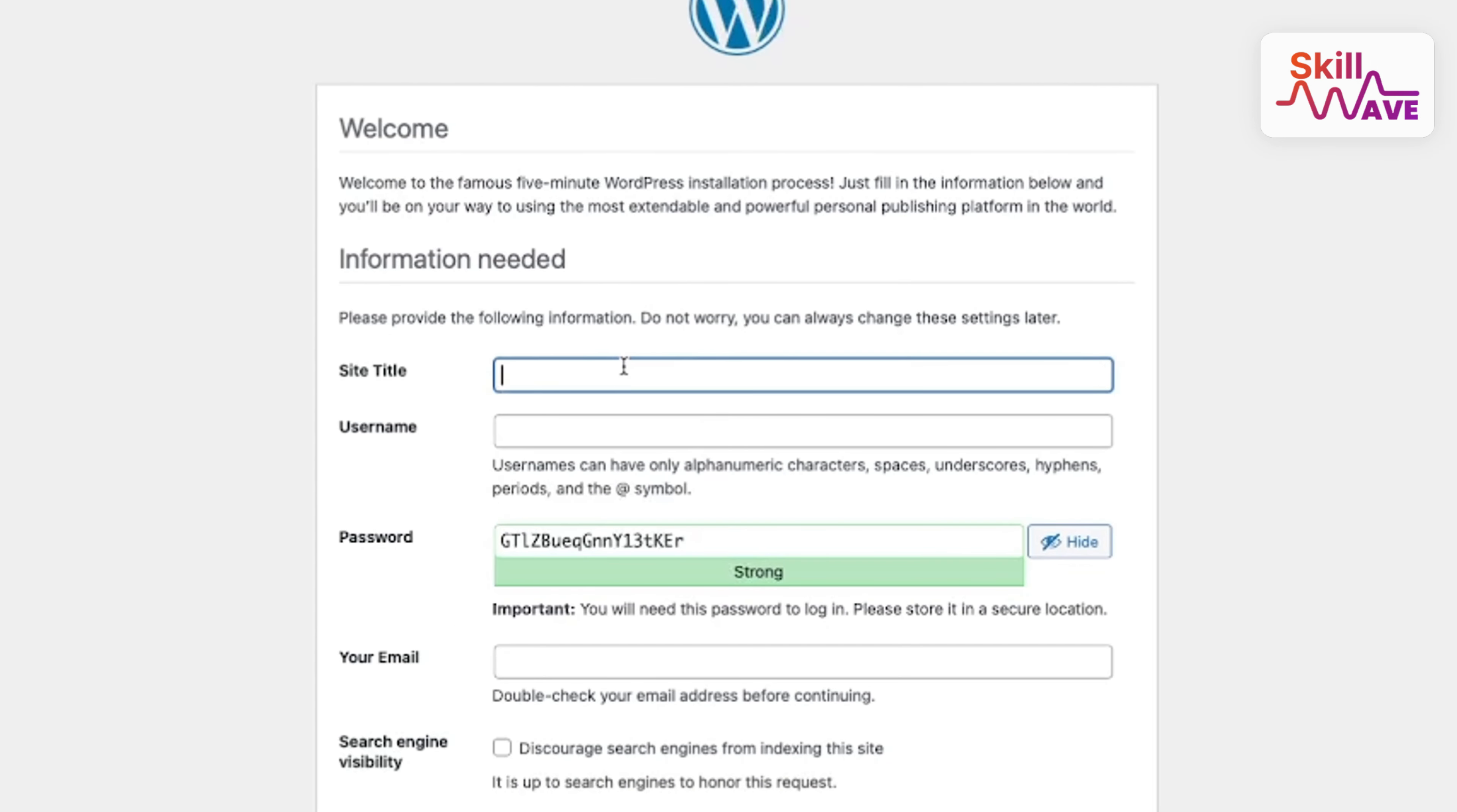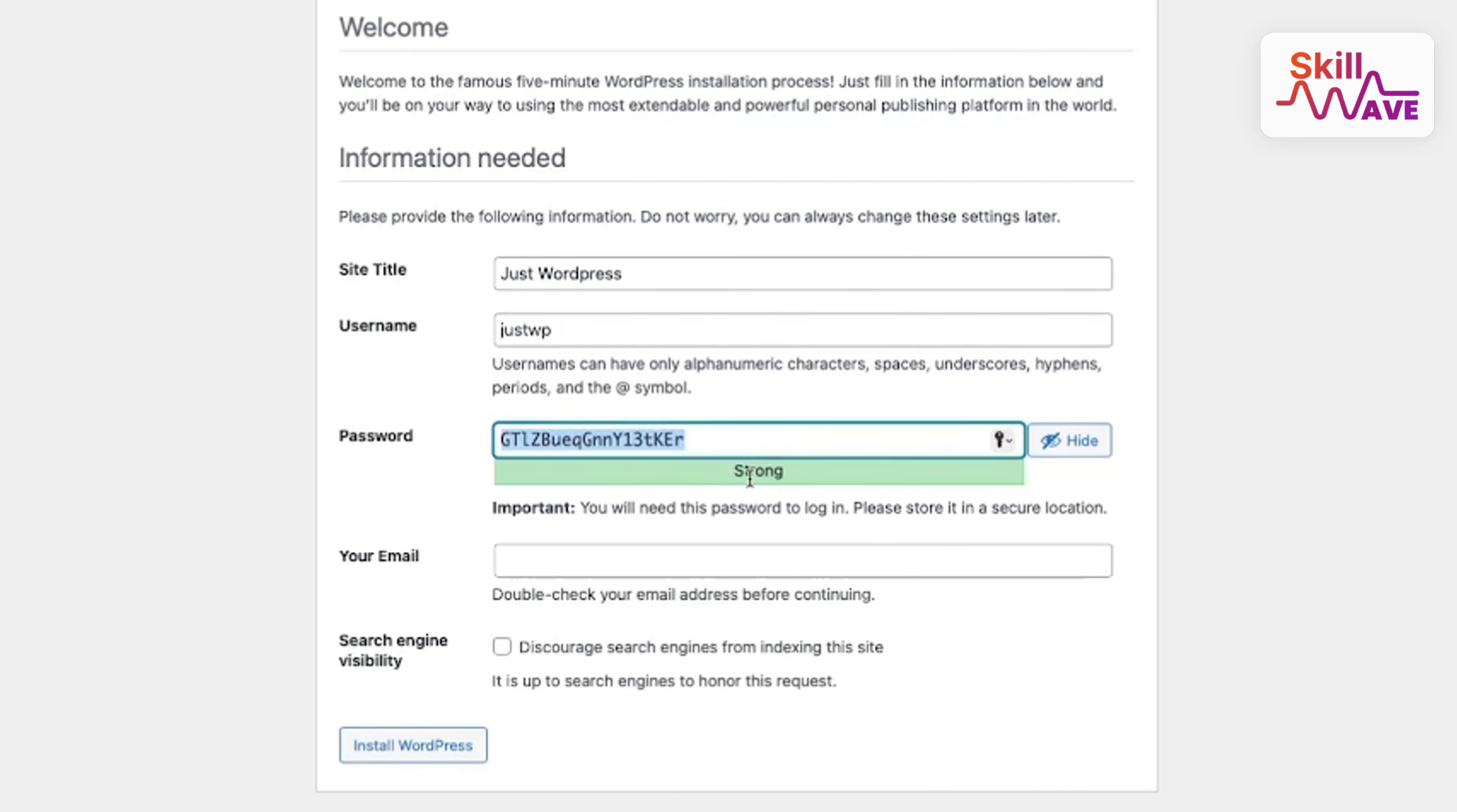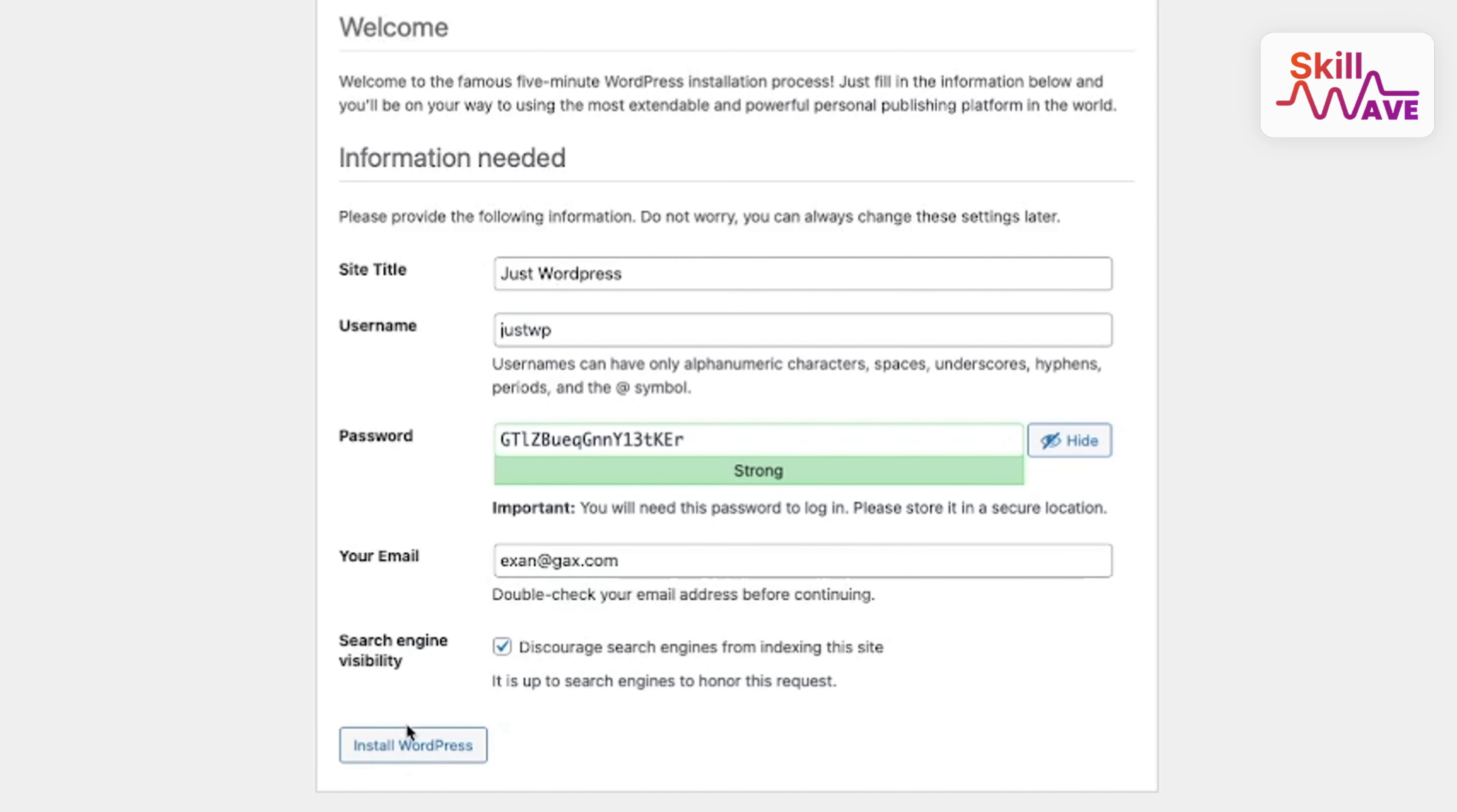Okay, now you can just type your website name 'JustWordPress'. Username you can put 'justwp', then password you can put anything. You can put your email, I just put a dummy email, it's not real.